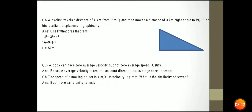A cyclist travels a distance of 4 km from P to Q, then moves a distance of 3 km at a right angle to PQ. This is P and this is Q — 4 km, right angle, and 3 km. Find the resultant displacement graphically. Using Pythagoras: 4² + 3² = displacement², giving 5 km as the resultant displacement.